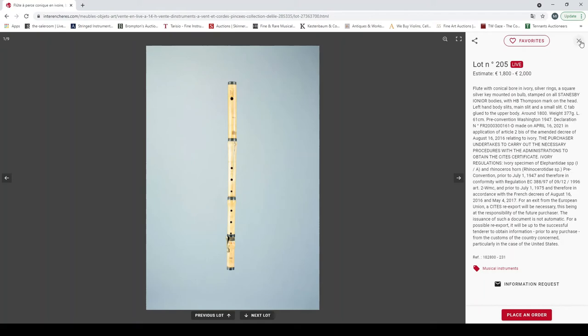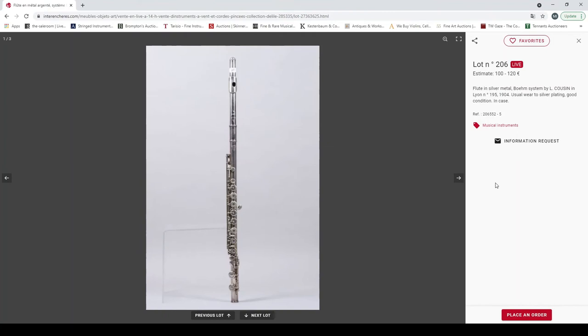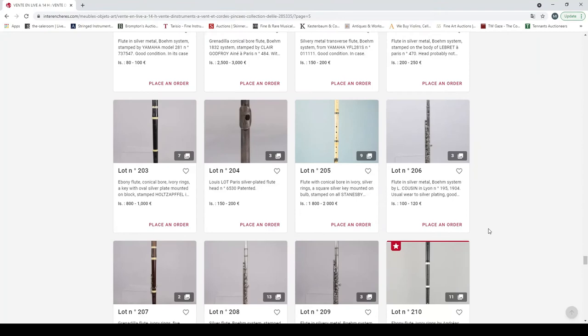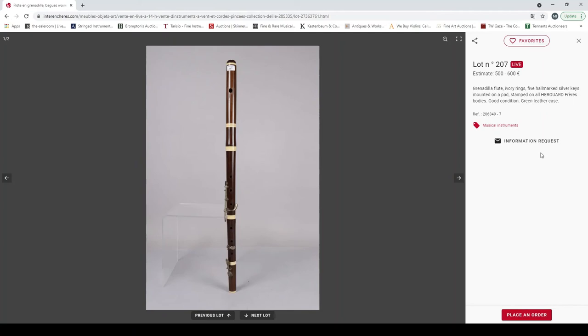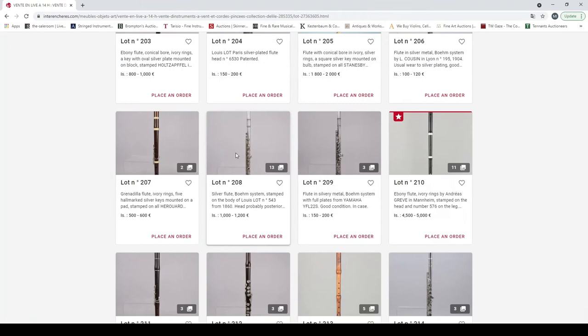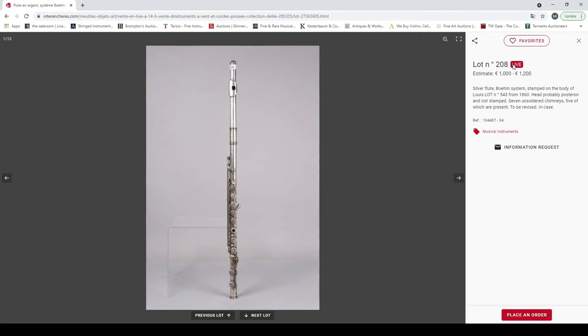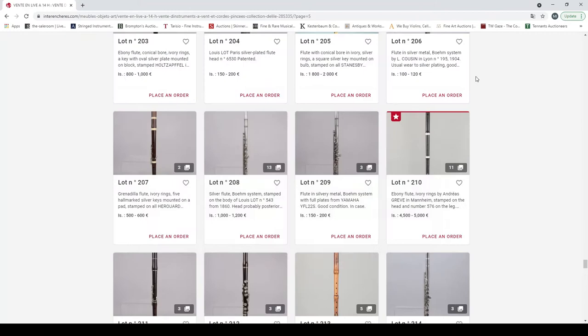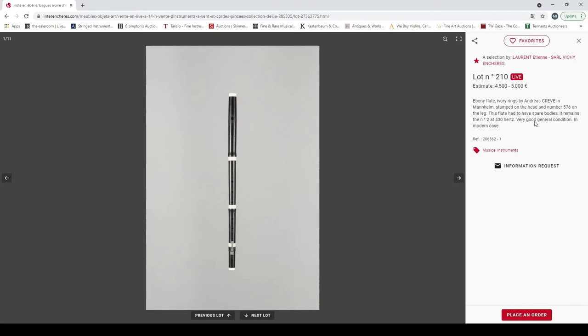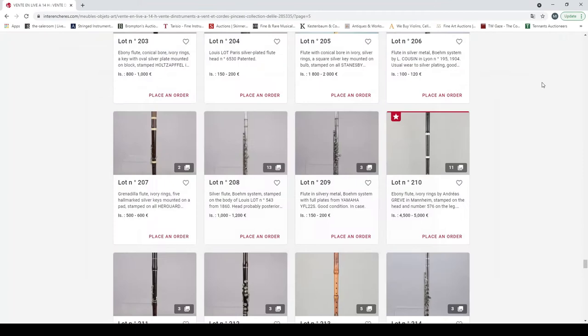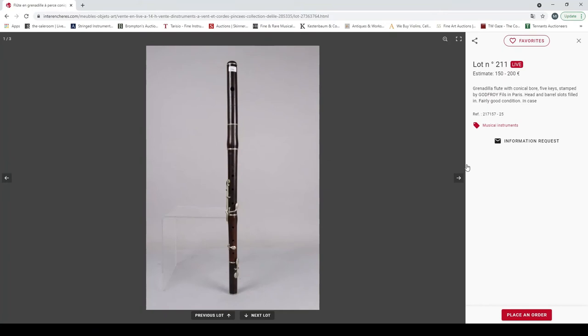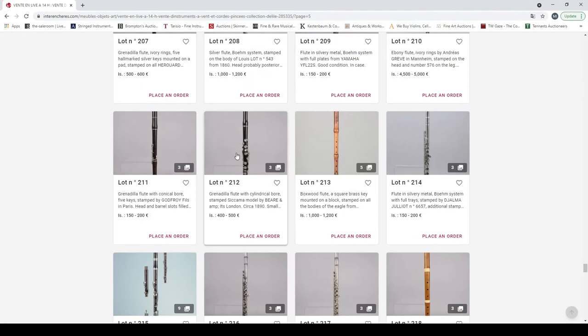CITES dilemma. Silver metal flute by L. Couesnon Lyon. Grenadilla flute, ivory rings, hallmark silver keys stamped Harand Frere. Silver flute, Boehm system stamped the body Louis Lot. Another flute in silver metal, Yamaha. Ebony flute, ivory ringed by Andreas Greve in Mannheim. And the grenadilla flute with conical bore stamped Godfroy Paris. And the grenadilla flute, conical bore stamped Sycamore Beer and Astor, London.